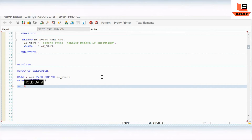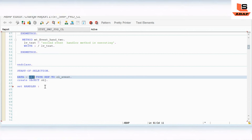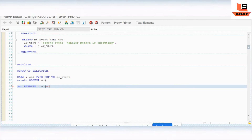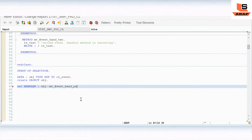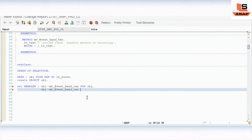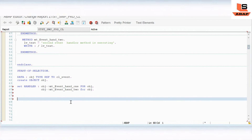In the START-OF-SELECTION block we also need to register the event handler using SET HANDLER. We write: SET HANDLER obj->event_handler_one FOR obj - this registers event_handler_one. Similarly for the second one: SET HANDLER obj->event_handler_two FOR obj. This is how we register the event handler method using SET HANDLER with the object reference.